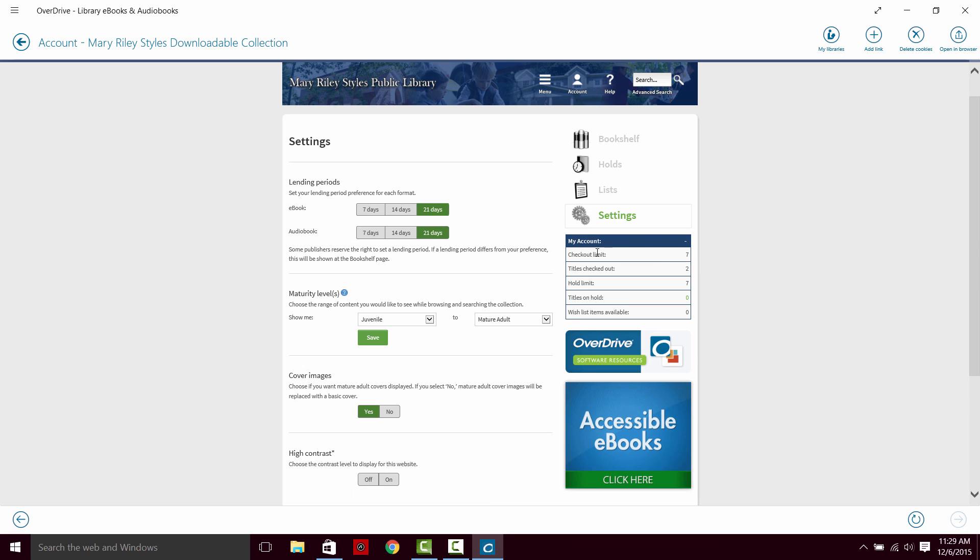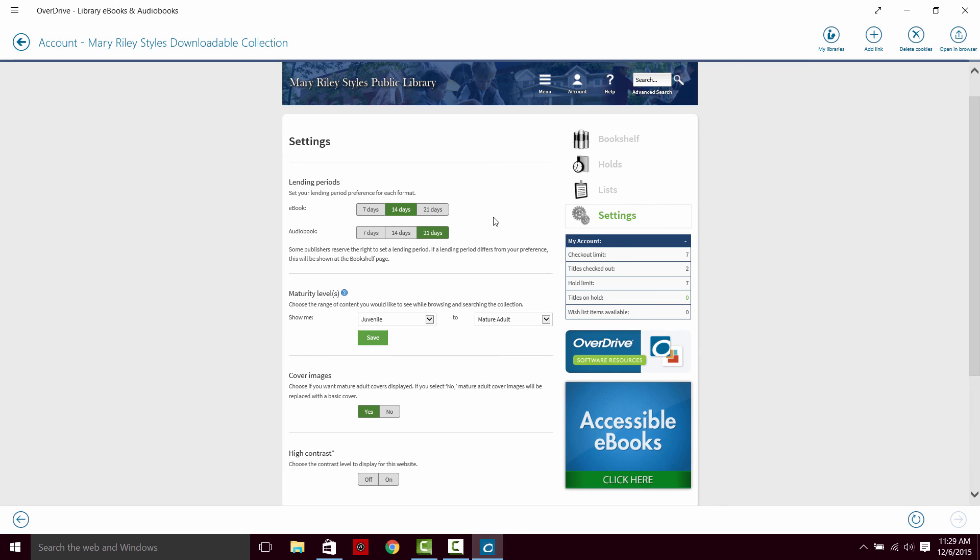Down here, you'll notice there's a checkout limit of seven books. Currently, I have two items checked out. If you like to download your books and you don't want to return them right away after you've downloaded them, you want to look at them in a browser, you may want to change your format to 14 days or seven days, especially if you go through the books quickly and you don't want to have them just sitting around on your account. That will allow you to check out more books in the long run.